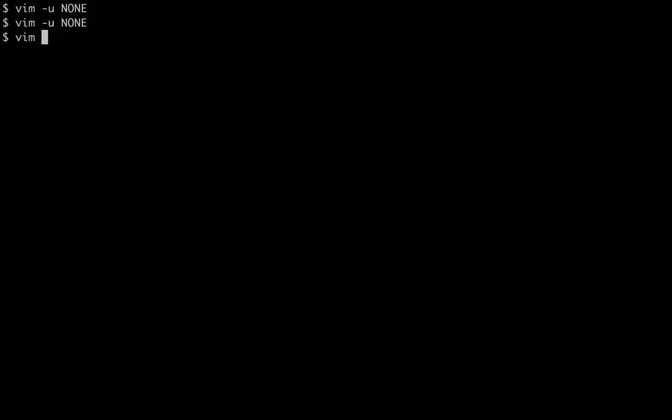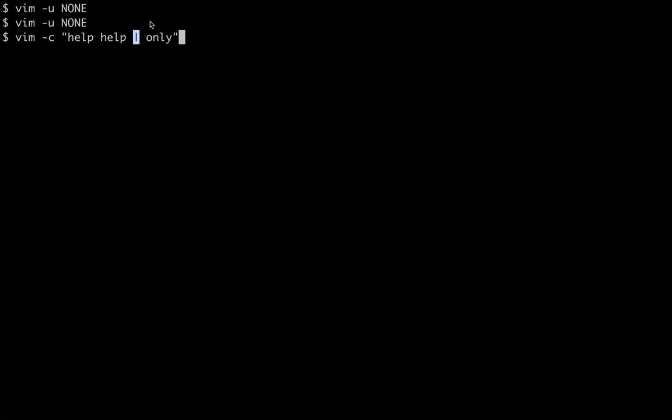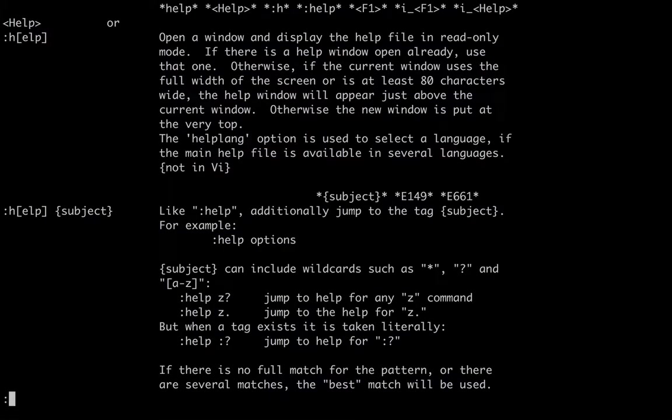And then the final thing I'm going to show you is some command line tricks that you can do to navigate the documentation as well. So when you use the -c command line flag, it will execute whatever vim command is between the quotes once the editor itself starts. So what we're going to do here is we're going to launch vim, enter the command :help help, and then this delimiter here is a delimiter between commands. So we'll do two commands here. We'll do :help help, and then isolate the window, and then we want to make sure to do the u none here as well. So it opens it up.